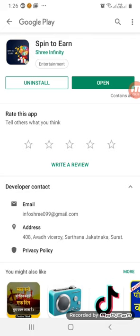I'm going to show you how to do the spin. You can do a task here. You can also play a little game — scratch value and spin. This is easy to earn points, and all the Paytm cash will be easy.